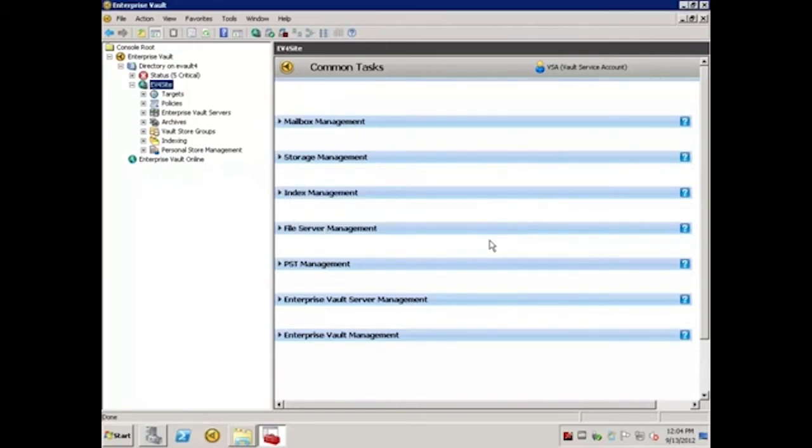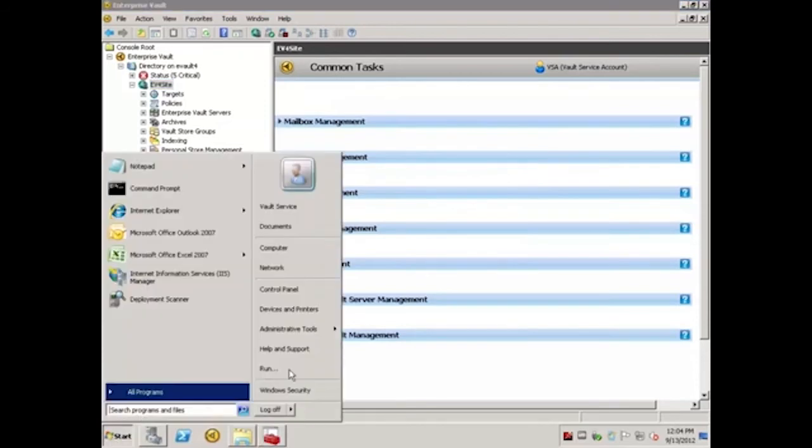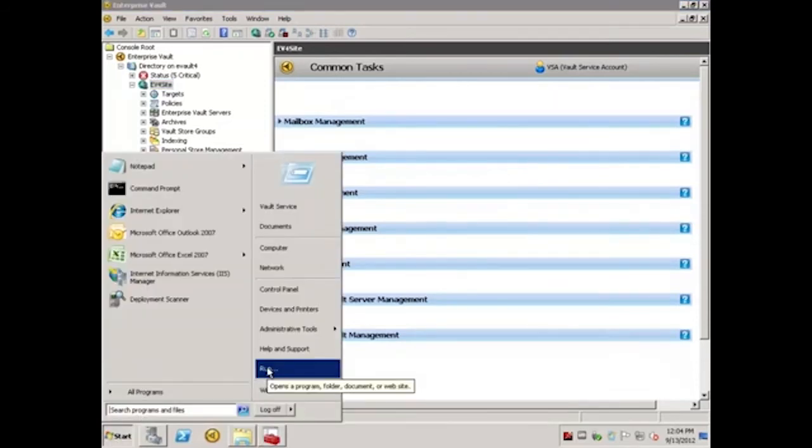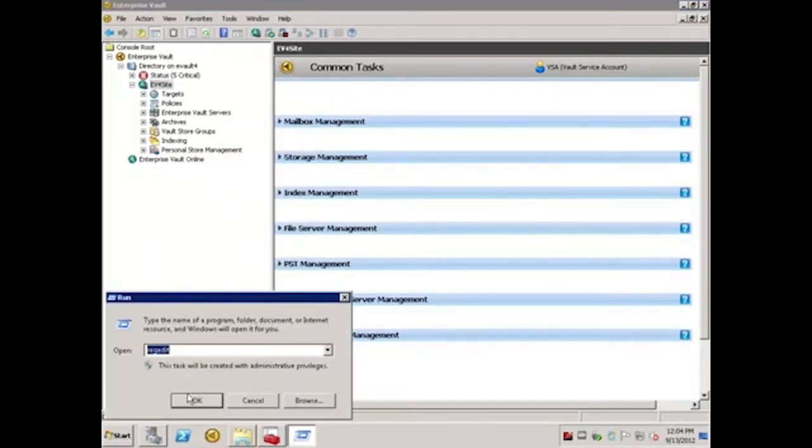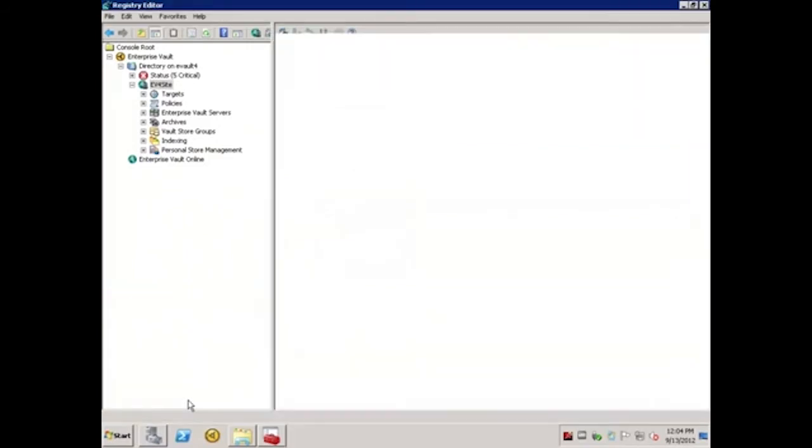Had this been a version prior to 8.0, this would have been done in the Registry. To demonstrate, I will click Start, Run, type RegEdit, and click OK.